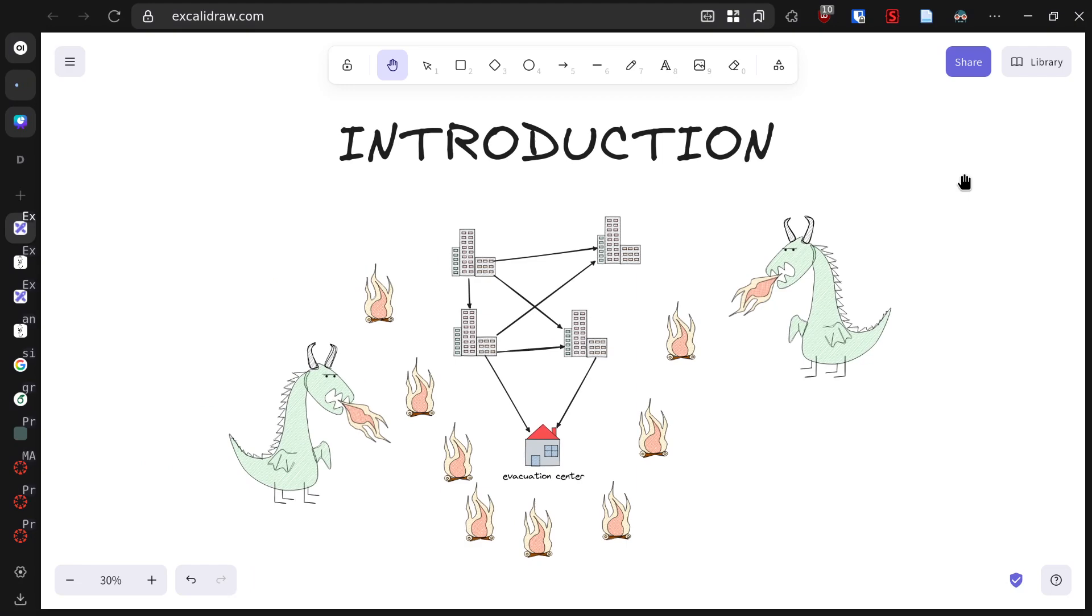In a world where mythical creatures and humans coexist, an unexpected problem has emerged. An emotional dragon with fiery breath has taken up residence near our city. While he means no harm, his fiery sneezes have started several fires throughout the urban area.